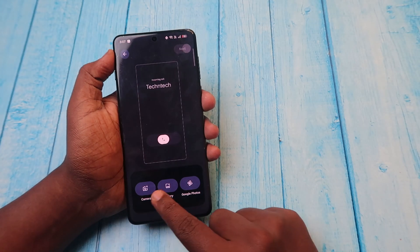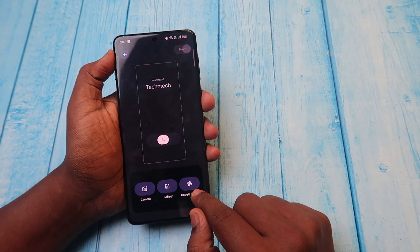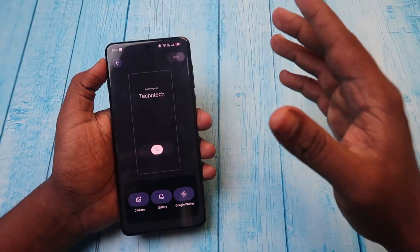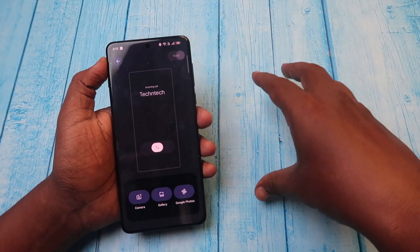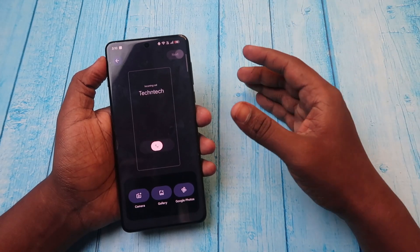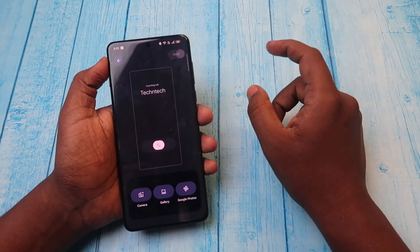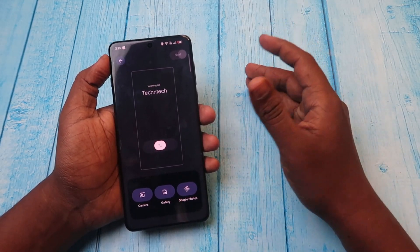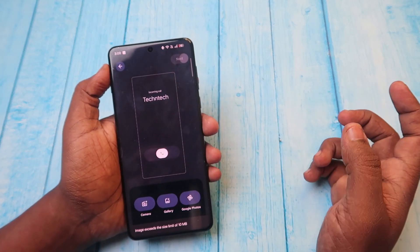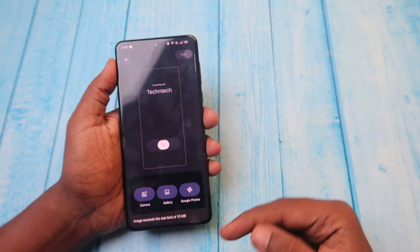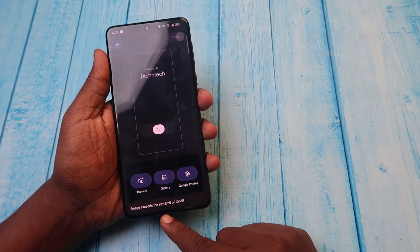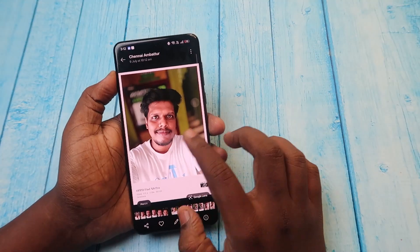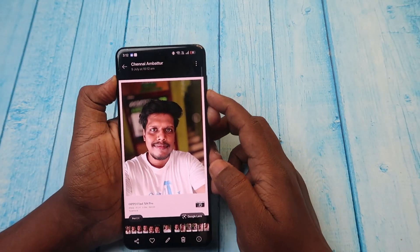After selecting the contact, use the camera, gallery, or Google Photos to select the photo for your contact. One important thing: the photo you select must be within a 10 MB limit. If you select a photo from your gallery that exceeds this, it will show an error message saying the file size is more than 10 MB.